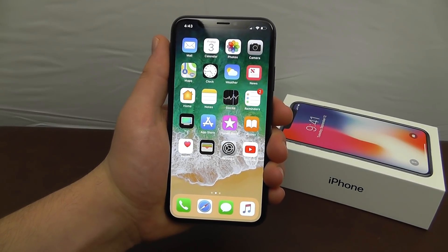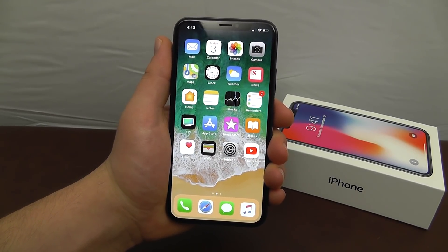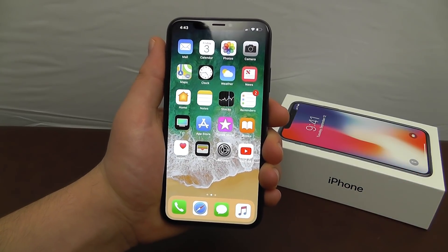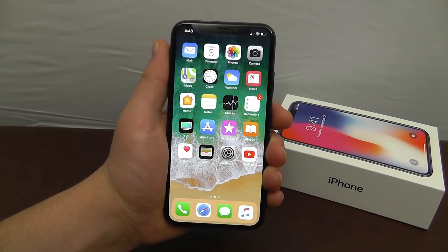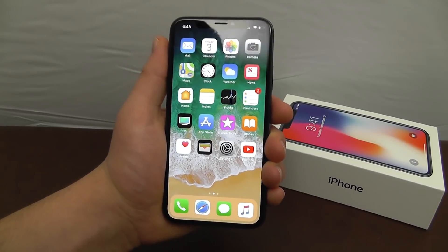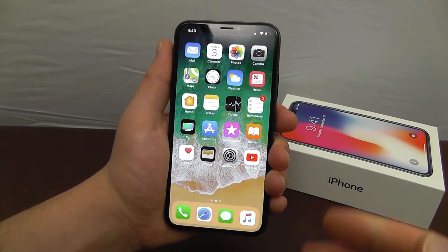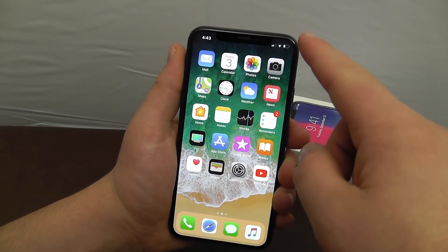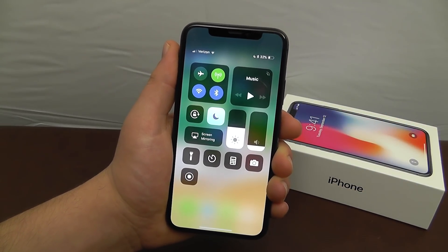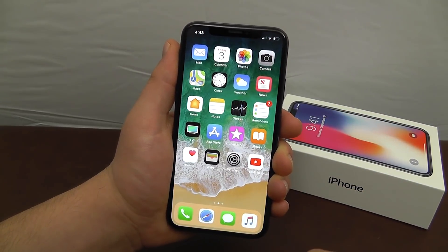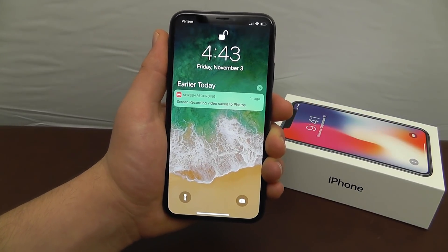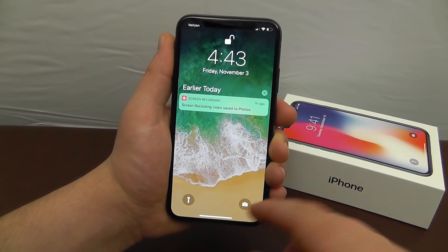Here's a crash course in the gestures on iPhone X, which is a little different than past iPhones. From the top right, swipe down to access Control Center. From the top left, swipe down to access your notifications and lock screen.